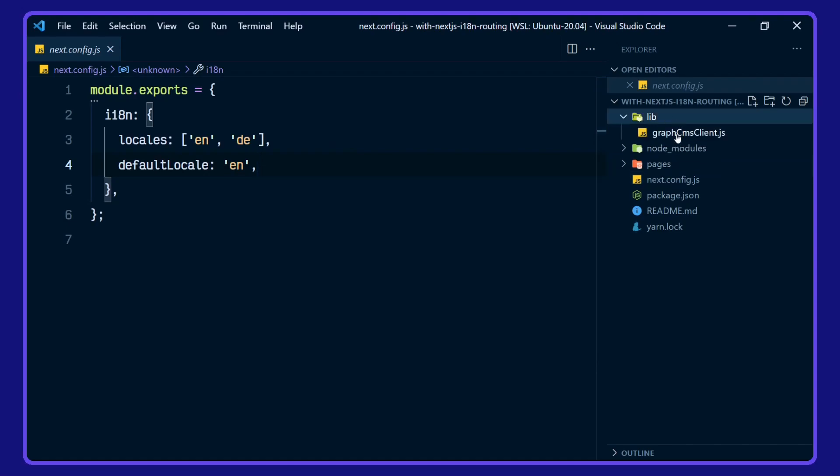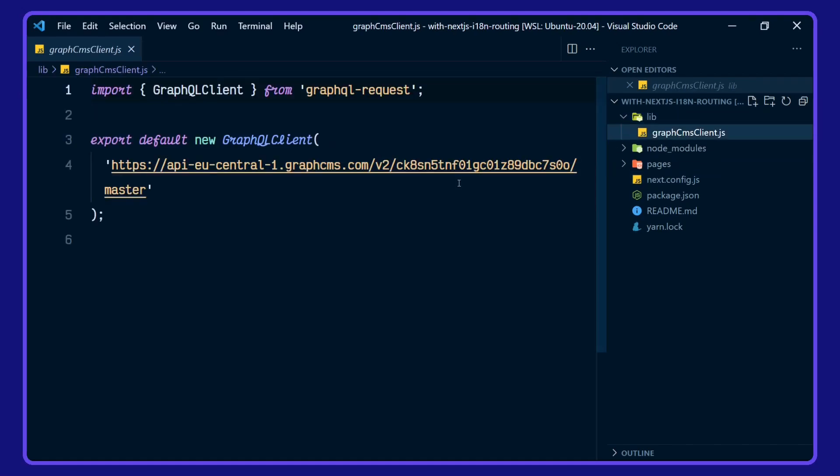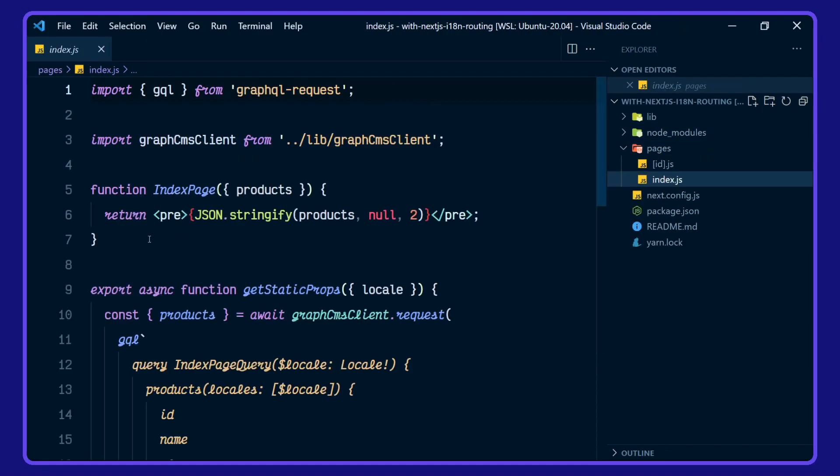In our lib folder, we're defining our GraphQL client with GraphQL request. In the index file here, we're rendering out the products in a pre tag.